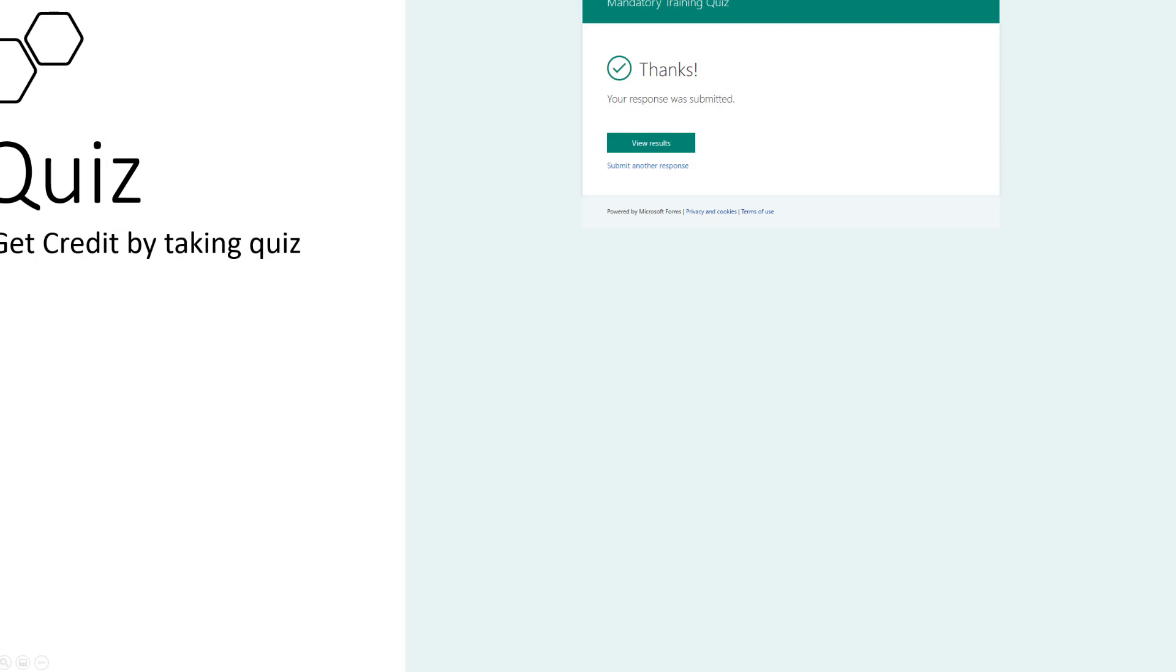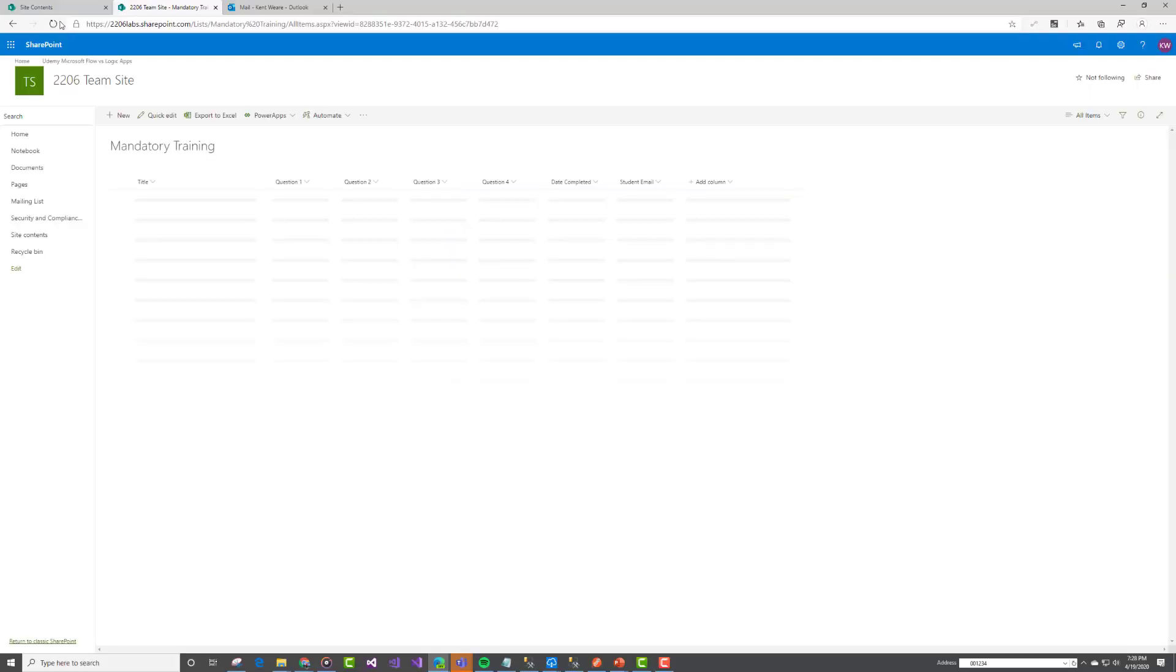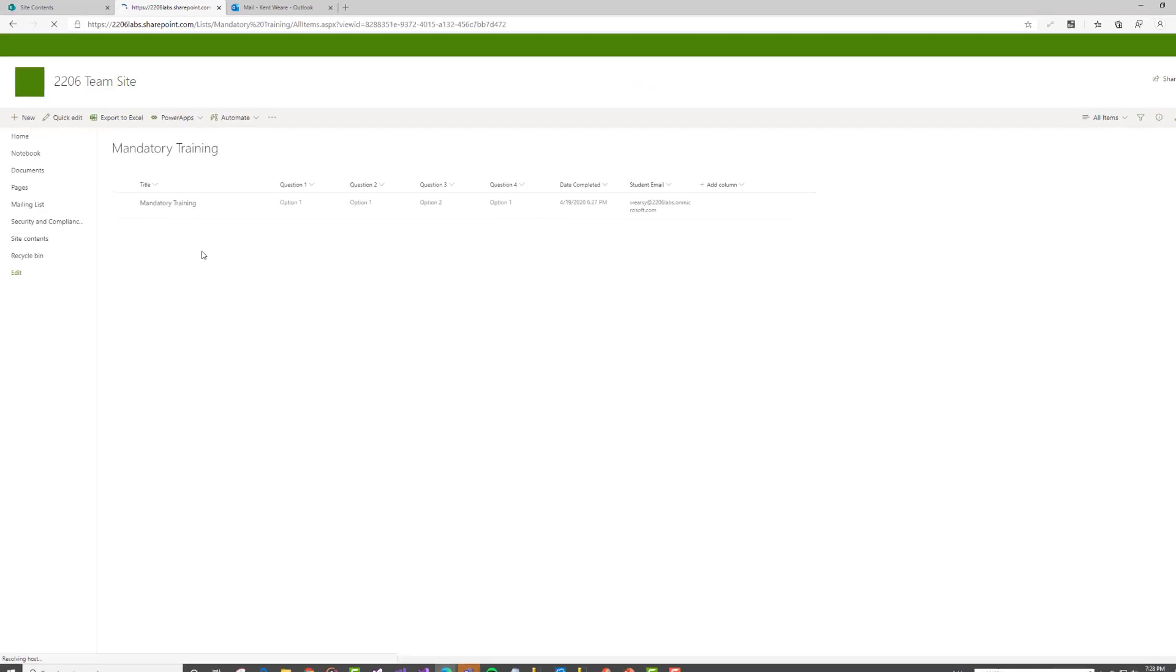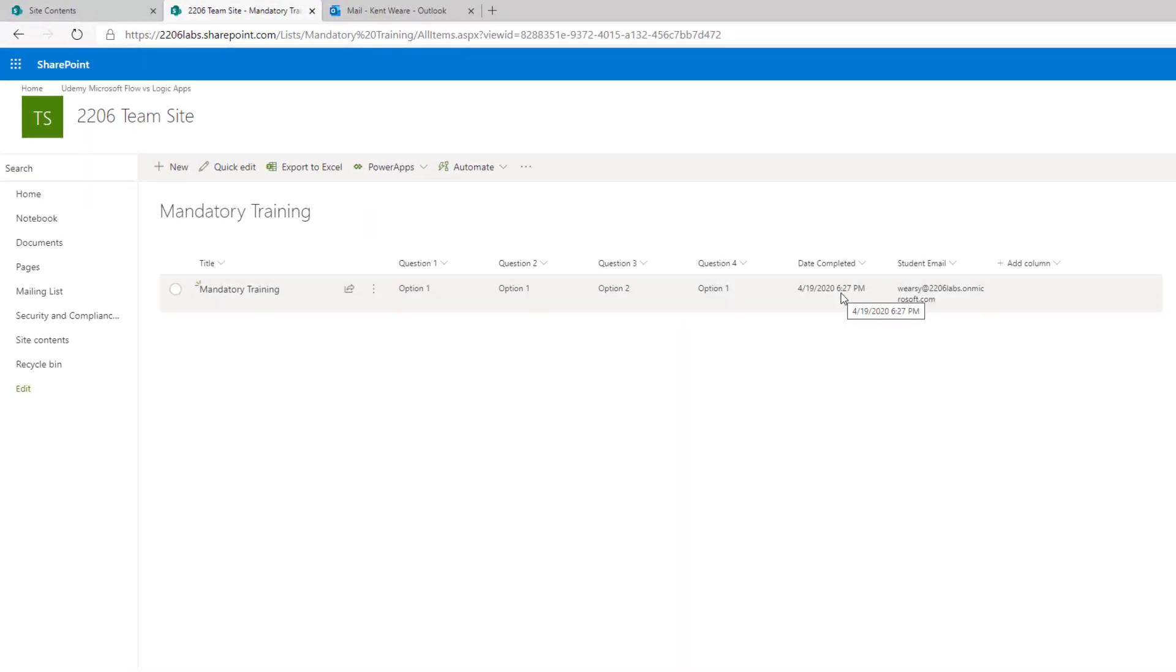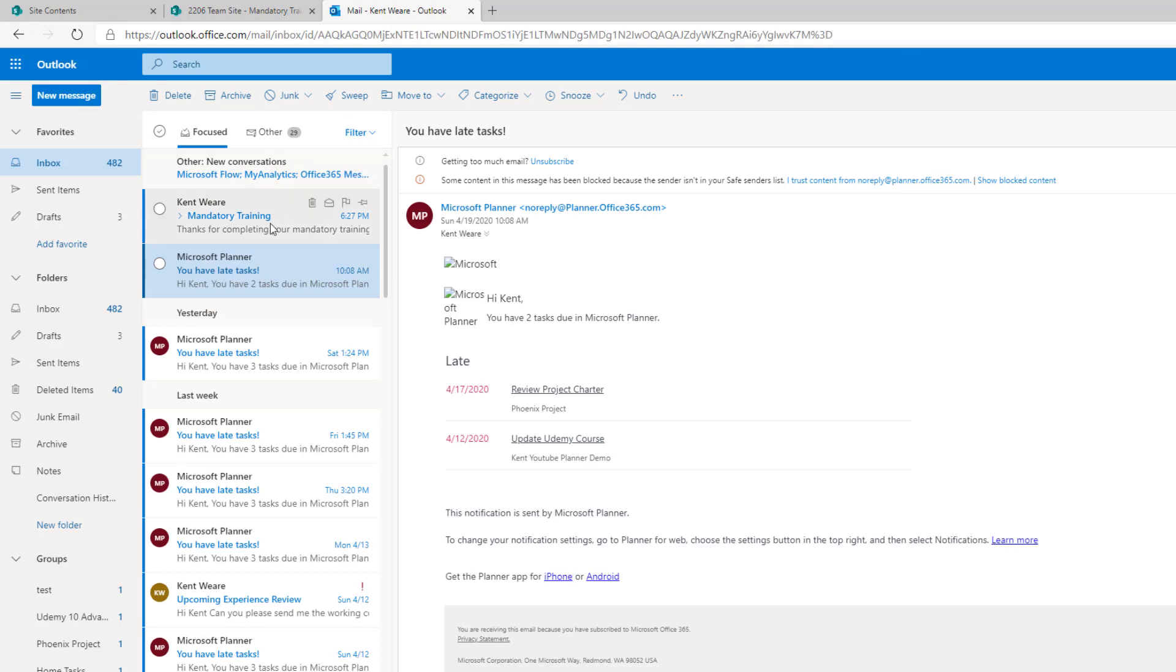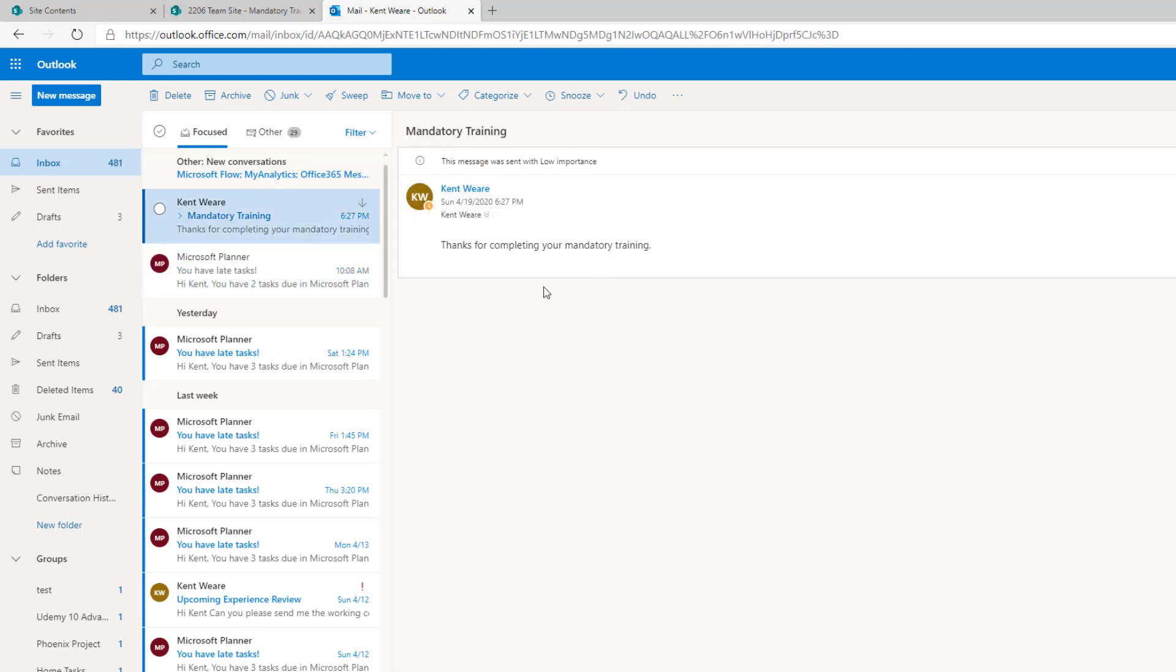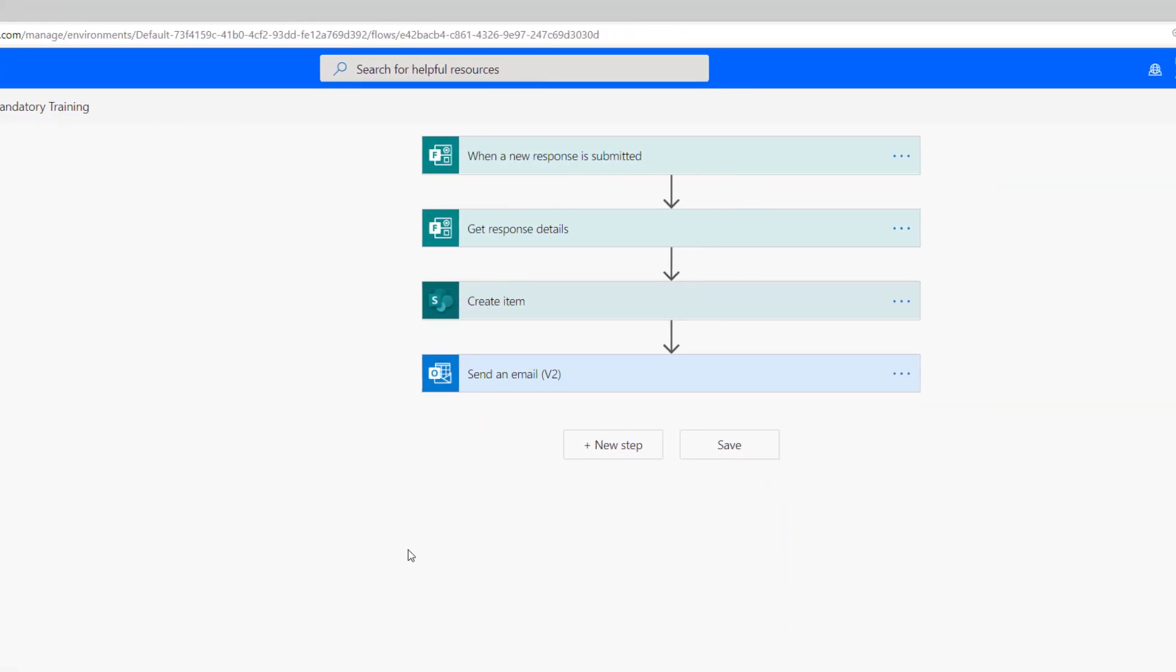Now let's flip over to SharePoint and hit refresh. There we go, we've got the mandatory training completed at 6:27 Pacific. Here is the email address, my account that completed that training. I'm also going to get an email indicating thanks for completing your mandatory training. And over to flow Power Automate, this is our solution.